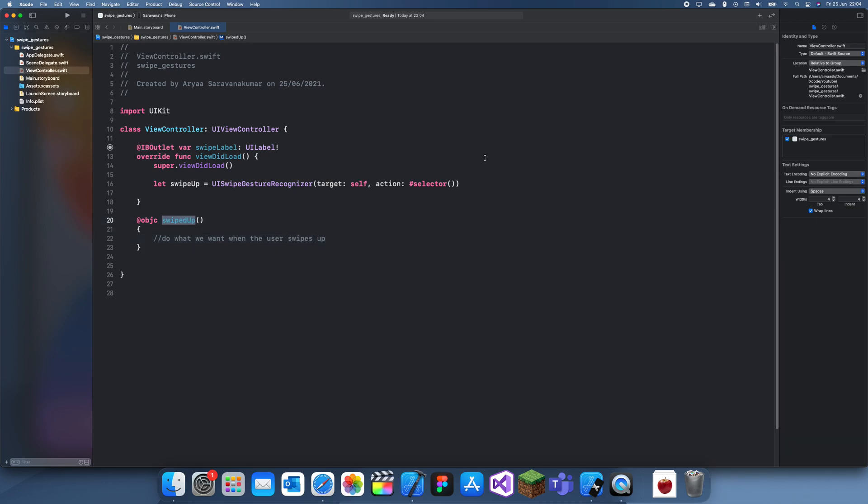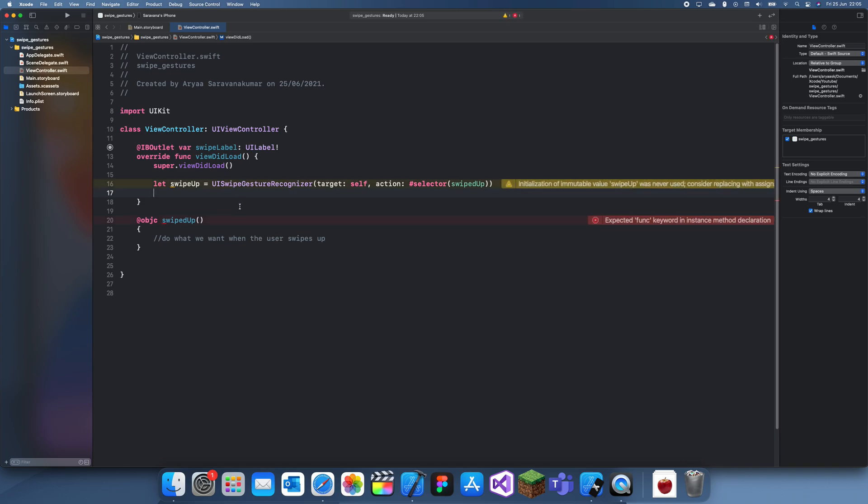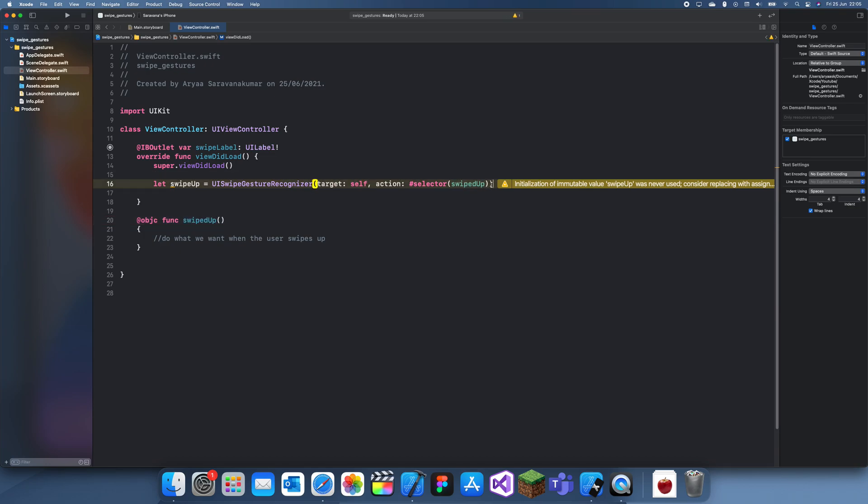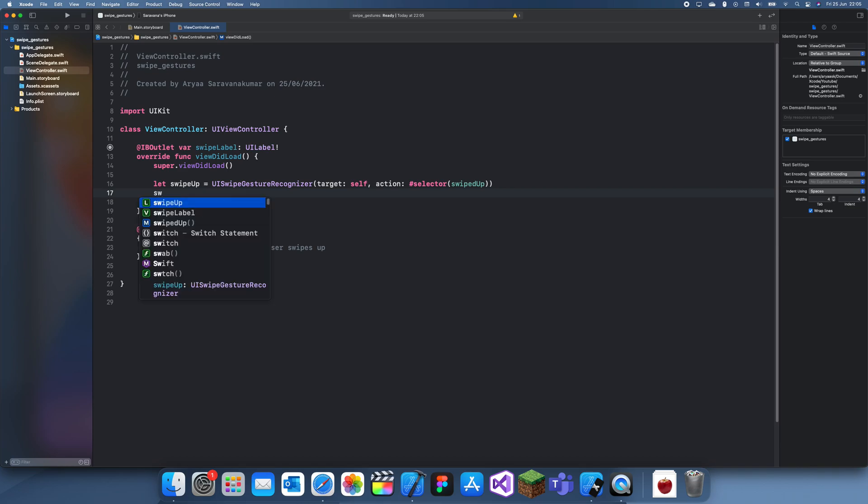You always need to create an Objective-C method whenever it wants a selector just because I think that's how it was built before the whole transition into Swift and these sort of things haven't been updated yet. Now what we can do is we can actually set a swipe up.